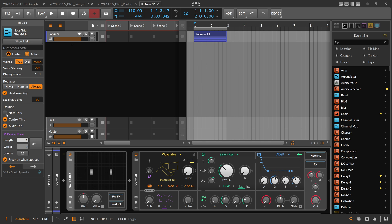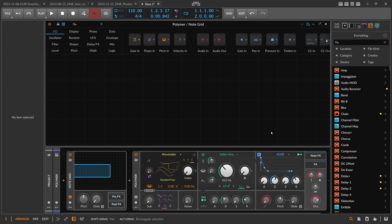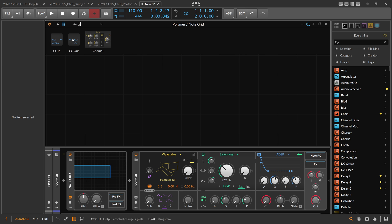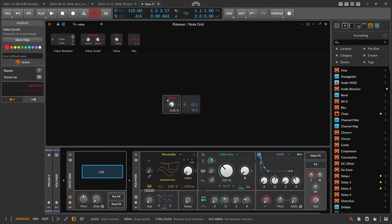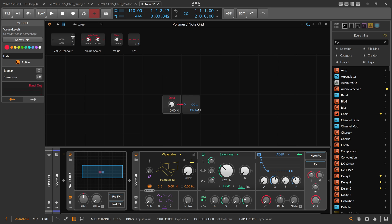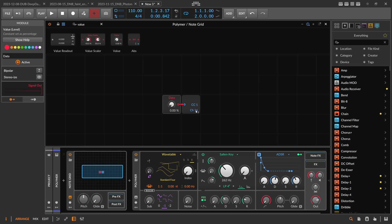We switch the node grid to note-through, so we pass the notes through the node grid. Inside, we delete everything and use a CC Out device to send out controller data. We also need a value knob to change the values of the CC channel — let's call it 'data'. Connect these two and set it to channel 16, to stay out of the way of any other MIDI controller data.